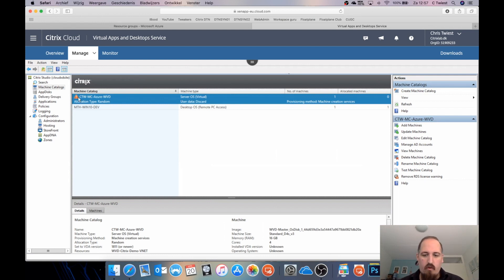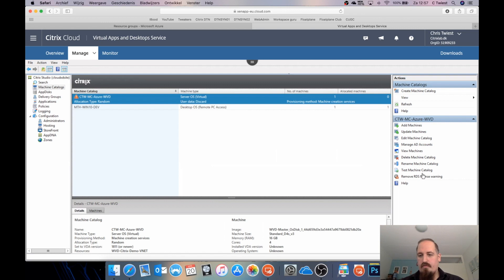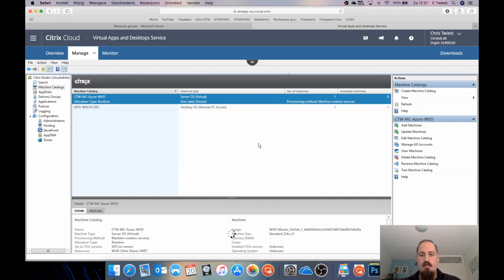There's a warning about RDS licensing — it says the licensing is not configured correctly. We know the master image gave the same error. You can remove the RDS license warning so we don't have the warning symbol on the machine catalog. Now we need to create our delivery group.